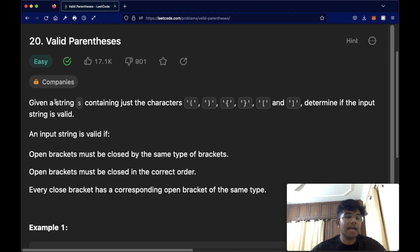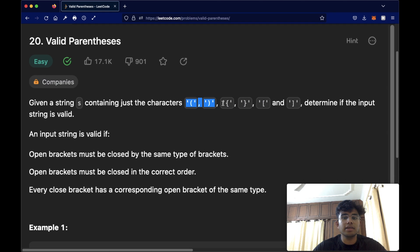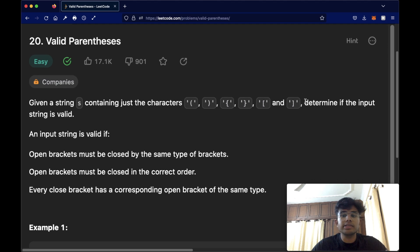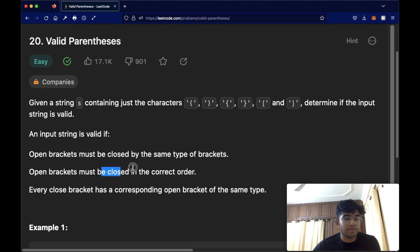We have a string S containing just characters: open and closed parentheses, curly brackets, and square brackets. Our goal is to determine if the input is valid. It is valid if open brackets are closed by the same type of brackets, open brackets are closed in the correct order, and every closing bracket has a corresponding open bracket of the same type.